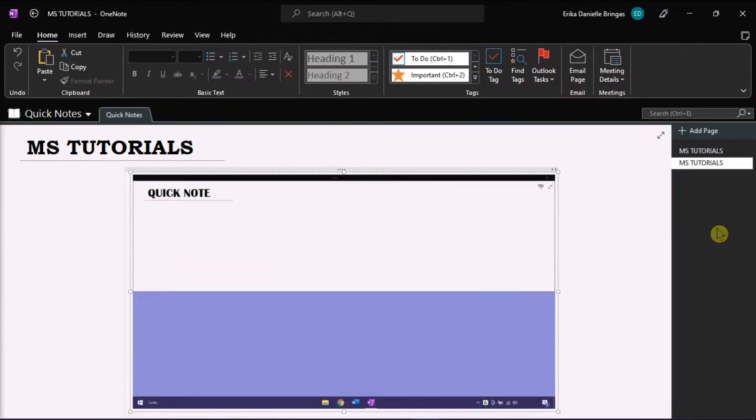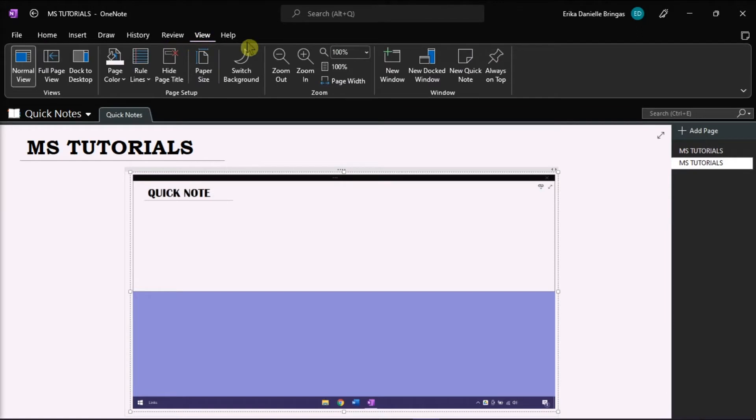Microsoft OneNote is an application from Microsoft 365 suite of applications that is designed for research, note-taking, and information storage. In OneNote, they also have their own version of digital sticky notes docked to your desktop, which is called Quick Notes.